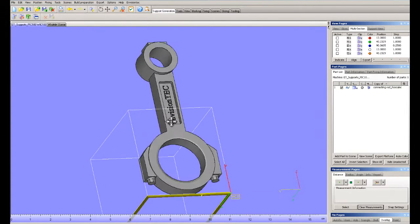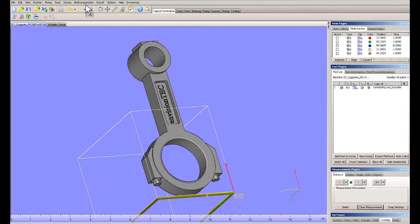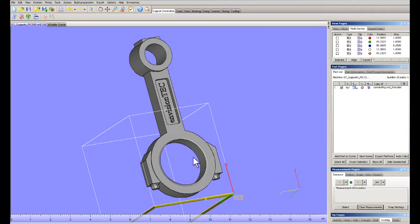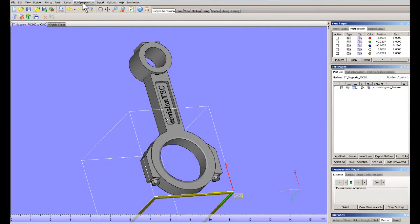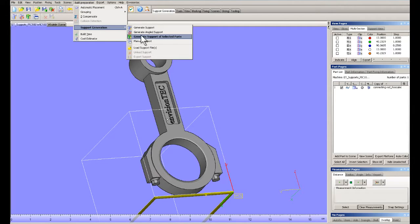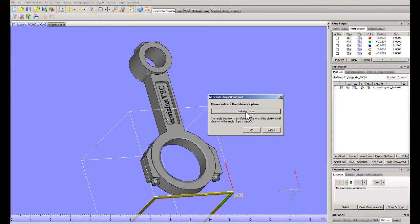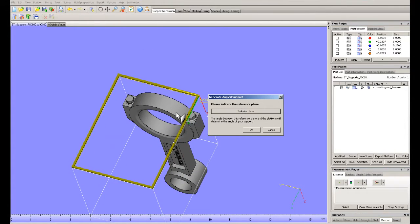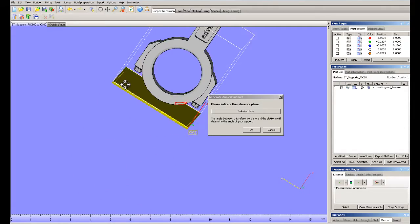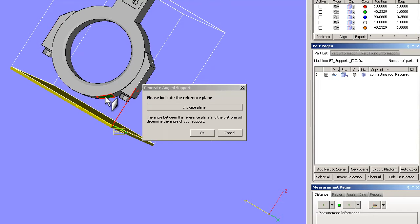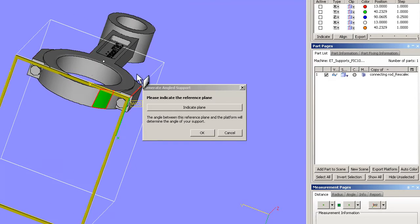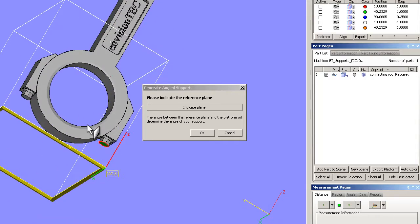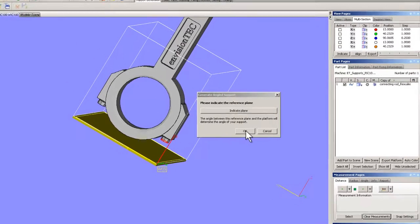So in version 16.2 of Magics, we have the option of doing angled supports. Let's do that. We're going to go into our support generation and select generate angled supports. You get this dialog box — it says indicate plane, indicate the plane or the angle. So if I indicate this plane, all my supports would be on this angle going down, 90 degrees to that surface. But in this case what I want to do is indicate a surface straight down, so all my supports are going to go straight down.